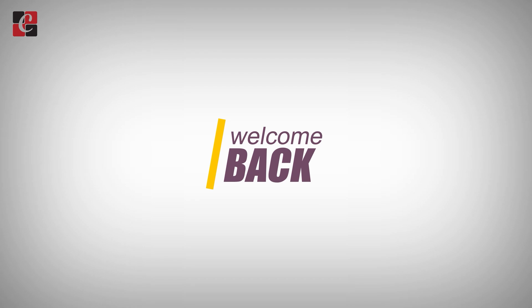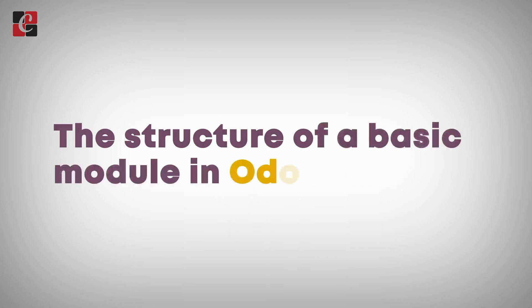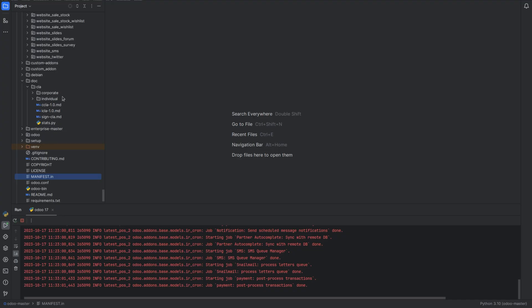Hey everyone, welcome back. Today we are going to discuss the structure of a basic module in Odoo 17. In Odoo, the module is a way to organize and package your custom functionality, including data models, views, and business logic. The structure of an Odoo module is essential for developing and maintaining custom applications within the Odoo framework. Today we'll demonstrate a basic module in Odoo 17.